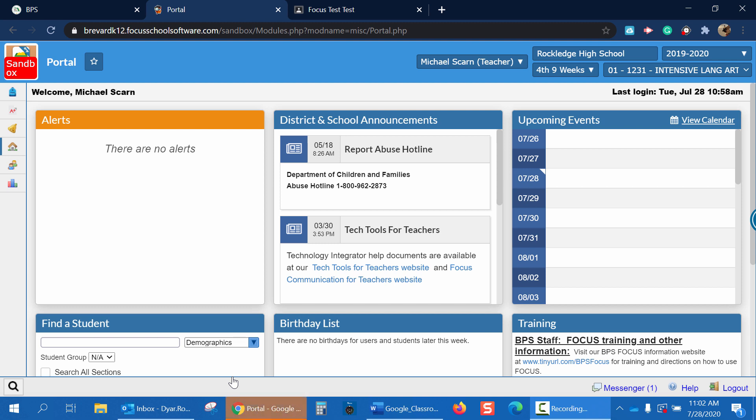Hello Brevard teachers. Today we're going to be learning about Google Classroom integration with Focus School software. To start off we need to link our Google Classroom with Focus.